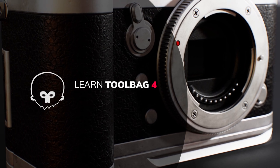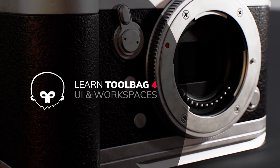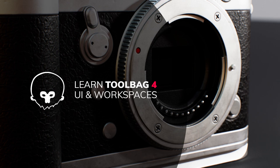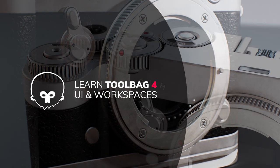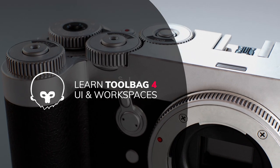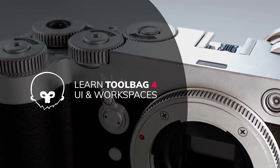Hi I'm Hannah and in this short video I'm going to be giving you a brief look at Marmoset Toolbag 4's brand new interface and workspace layouts.